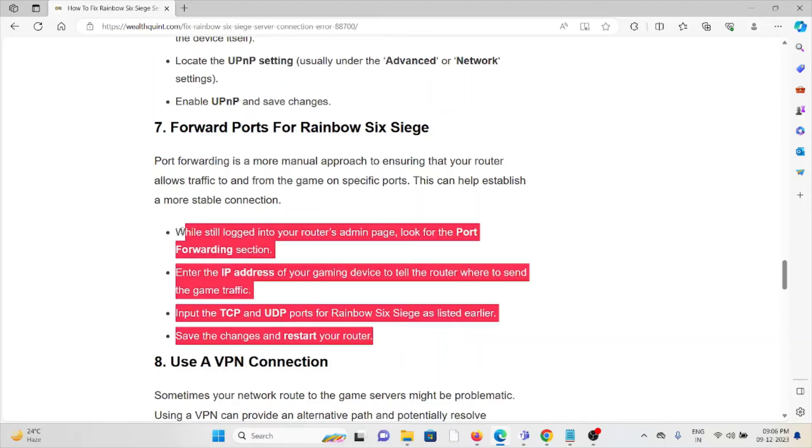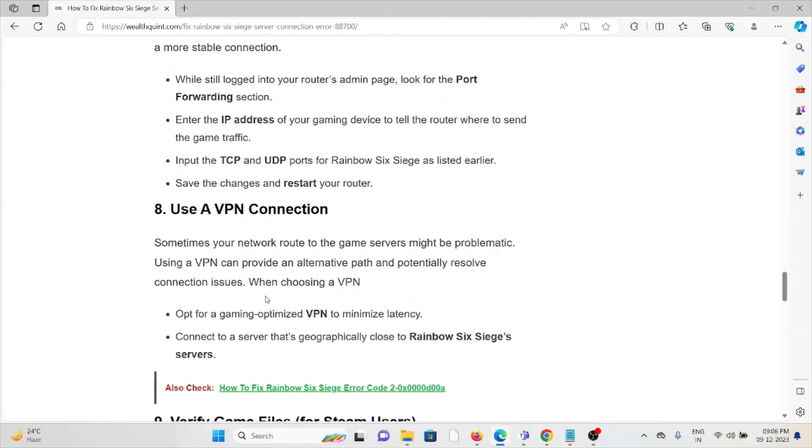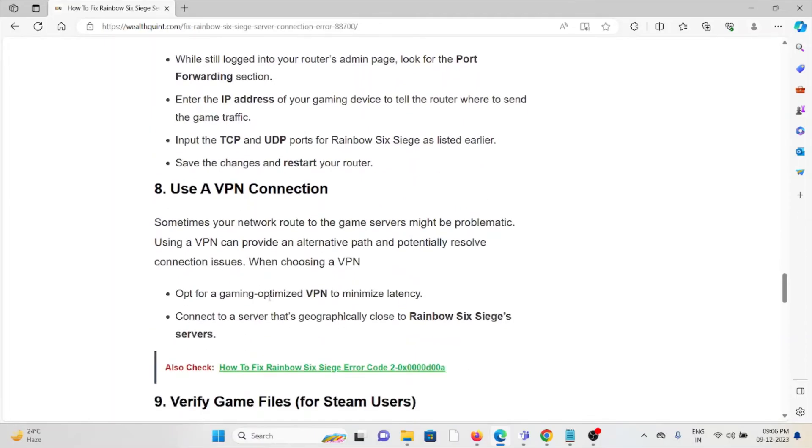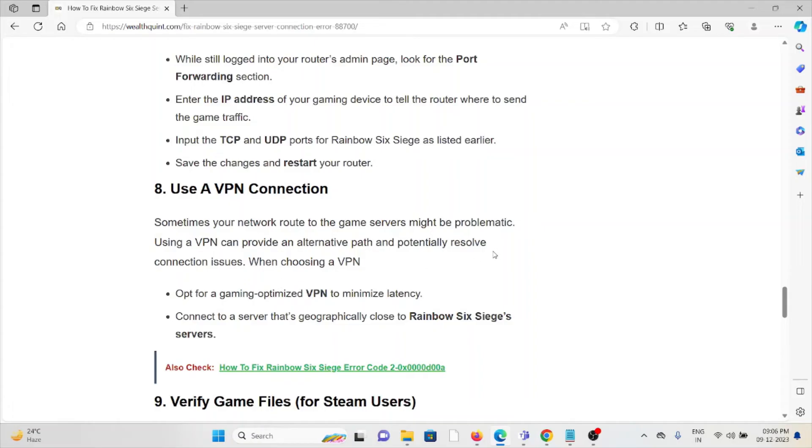The eighth method is use a VPN. Sometimes your network route to game servers might be problematic. Using a VPN can provide an alternative path and potentially resolve connection issues. When choosing a VPN, opt for a gaming optimized VPN to minimize latency. Connect to a server that's geographically close to the Rainbow Six Siege servers.